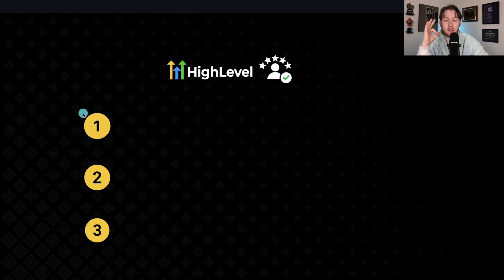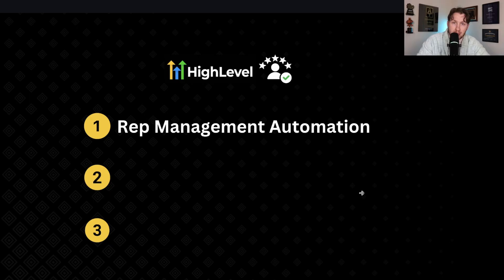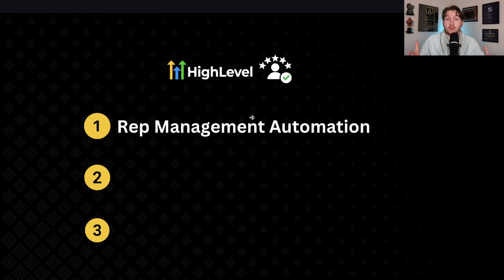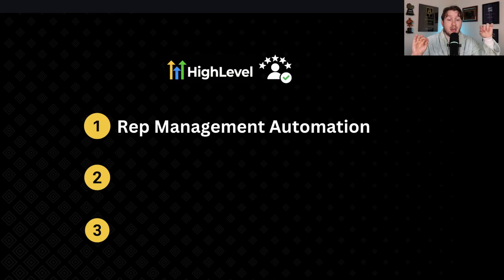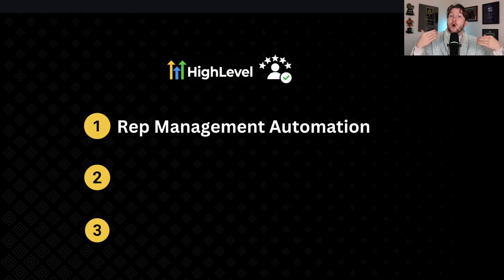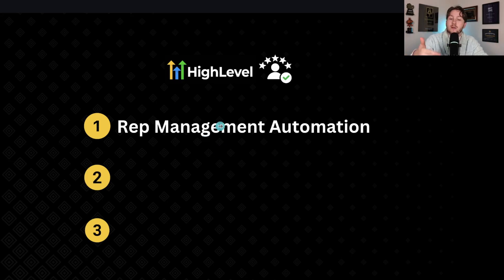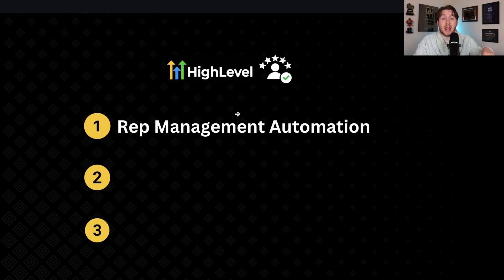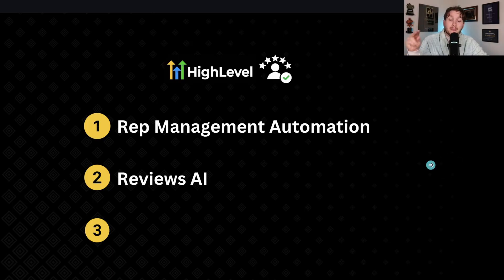There are really three parts. The first part is you have to have the right reputation management automation. This is going through the automation I have for you or setting up your own where reviews can come on autopilot and then you can remove people from the system that already got review requests if they've left a review. Very important. A lot of novices aren't doing that. That's a no-no.